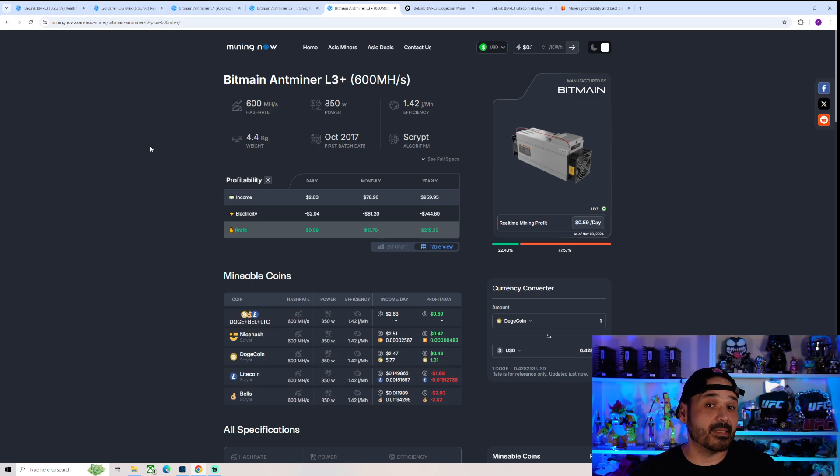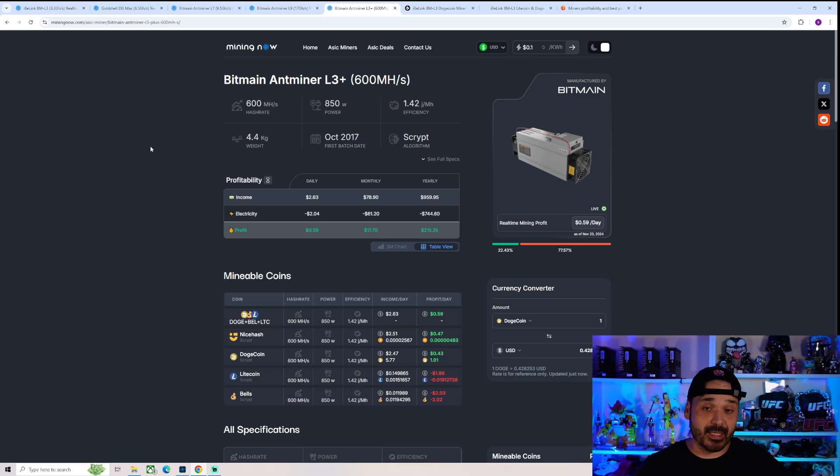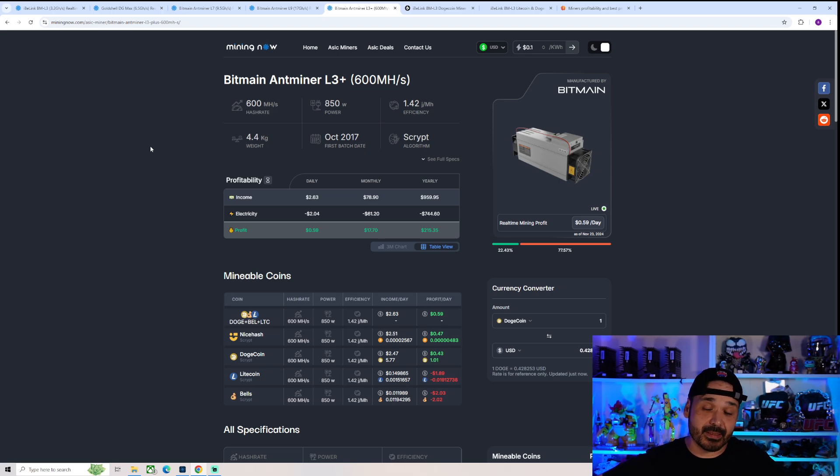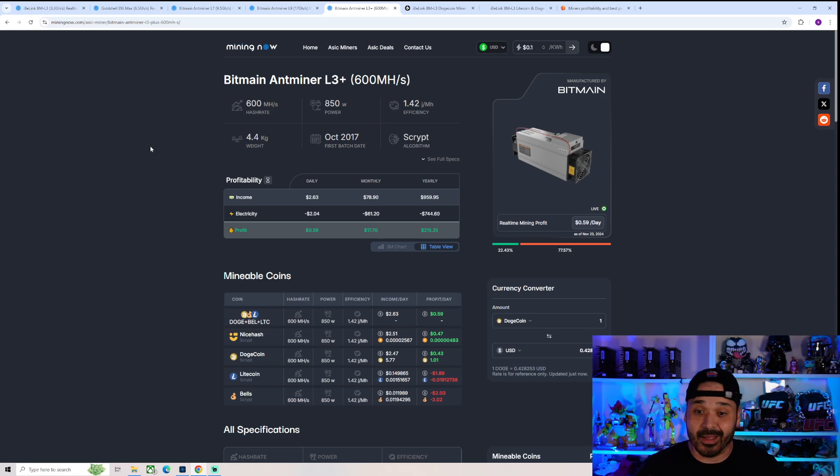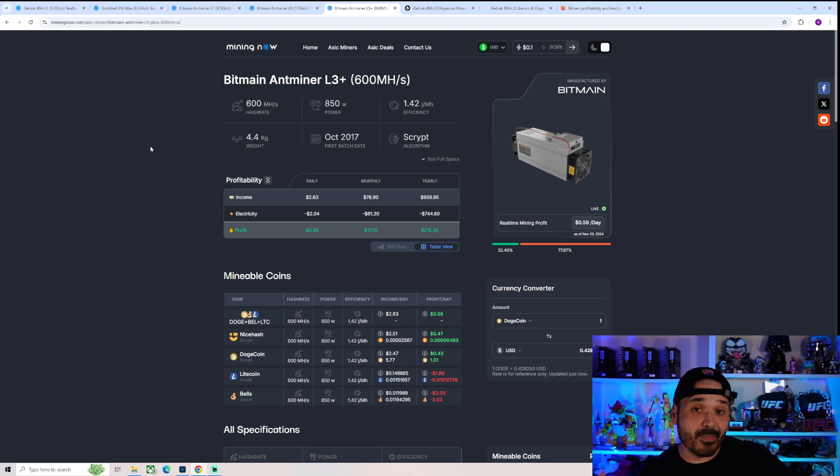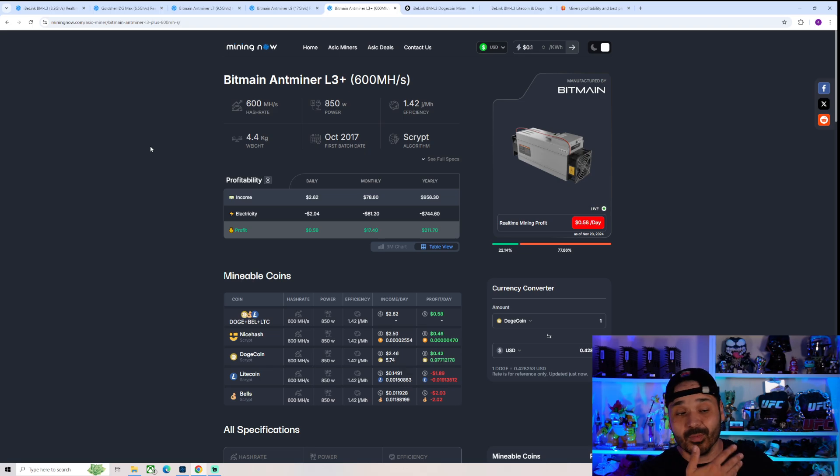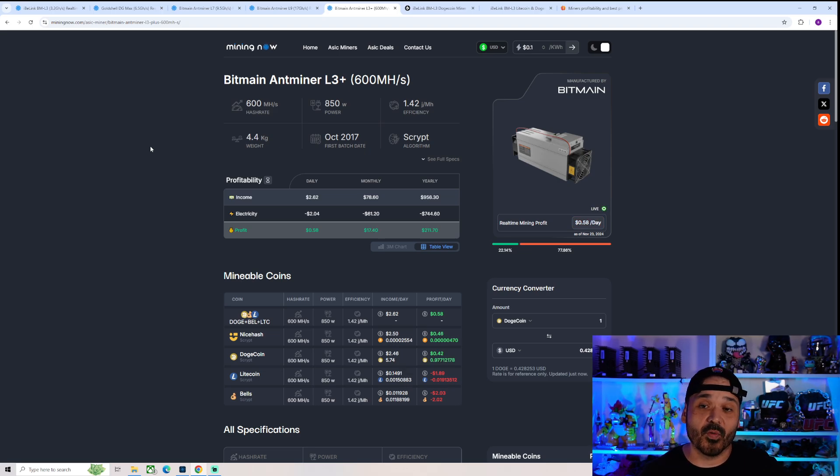But this is the hype cycle. This is what we're expecting to happen. It's beginning with Doge. Expect to see this with every other altcoin ASIC as they begin to pump. If they pump sooner, especially. A lot of them sometimes don't pump until the end of the bull market. They can pump at any given time. Who freaking knows?